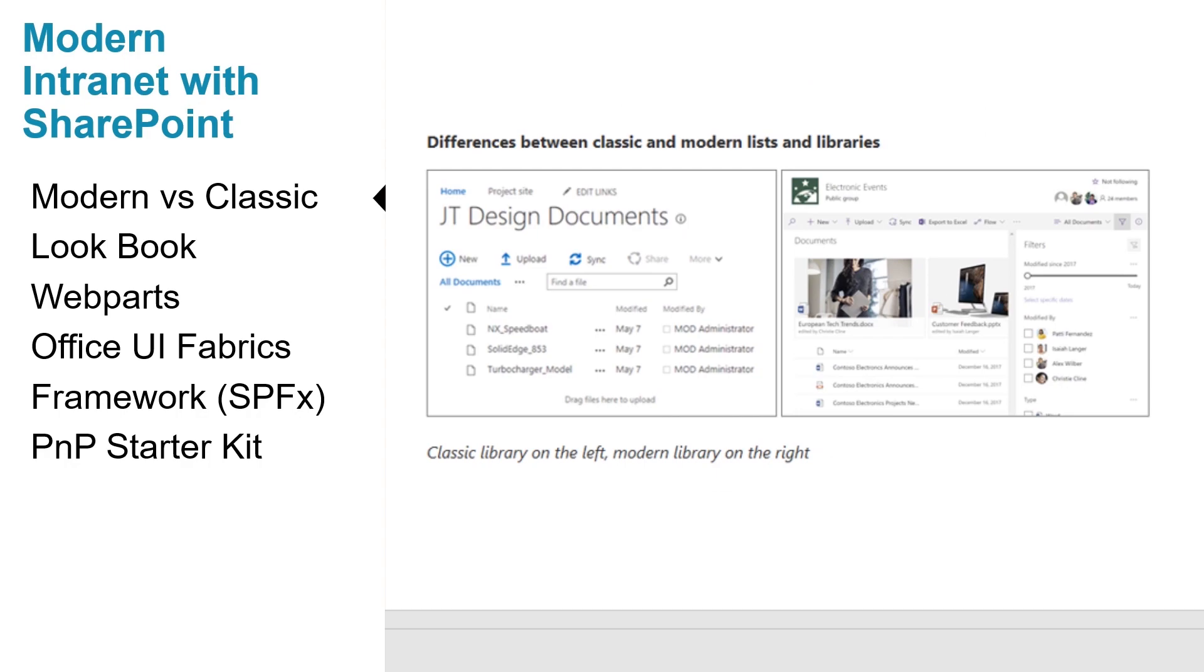The default lists and library experience is optimized for your most common tasks. Copy and move files using the command bar, pin documents, add files and links, filter and sort easily and also apply formatting to columns.